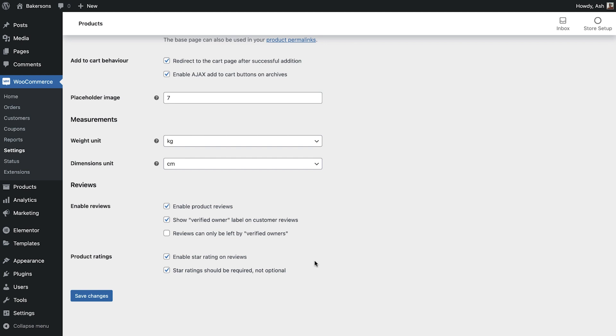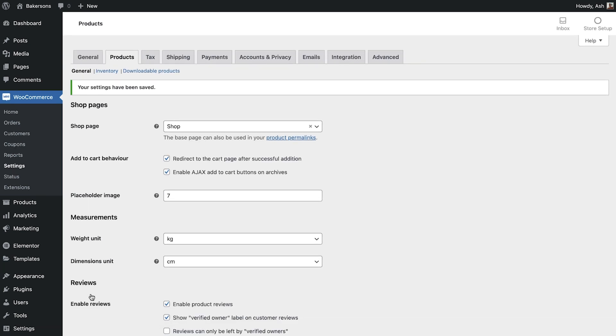We're going to leave these all as default for our store, but please note that any of these configurations can be amended at any time.